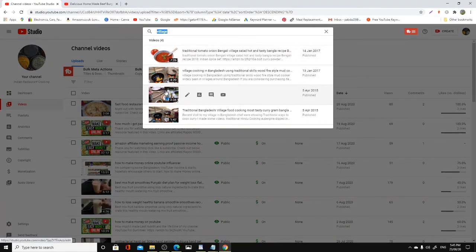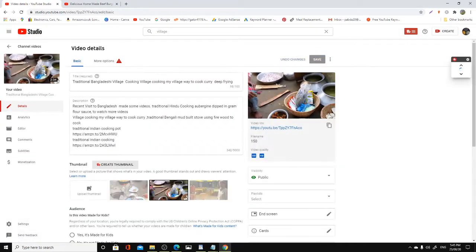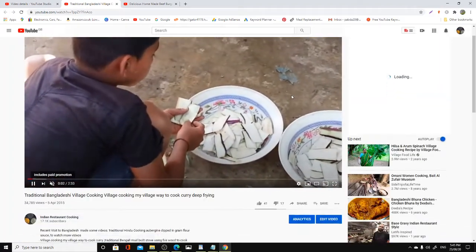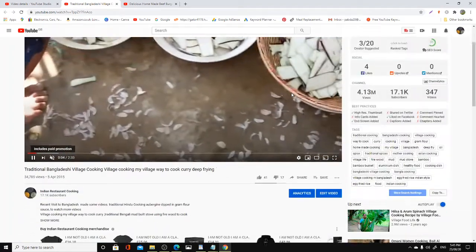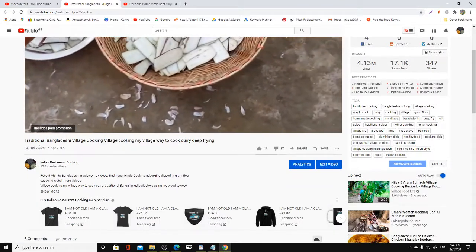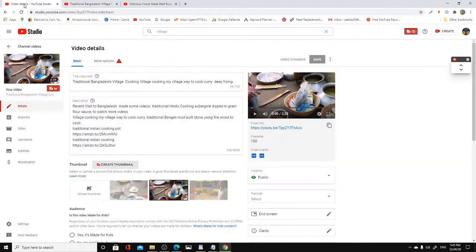Yeah, this is the one - before everybody started jumping on the bandwagon and you get thousands and thousands of videos coming in from India and Bangladesh doing village cooking. This one has got 34,000 views.